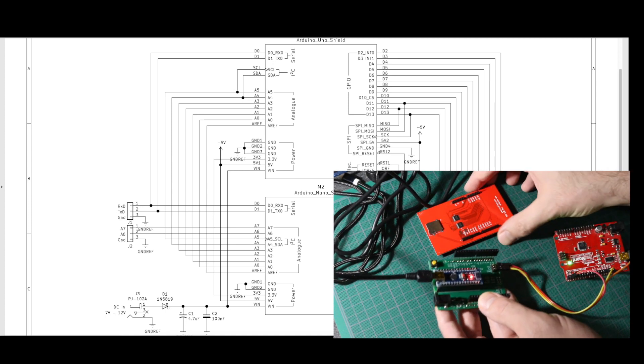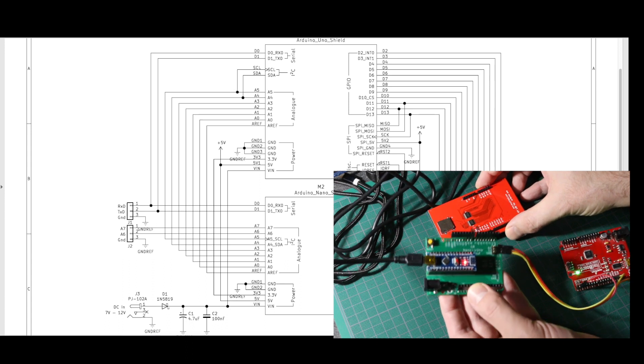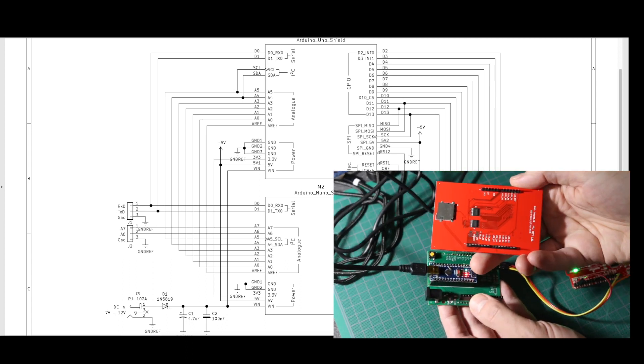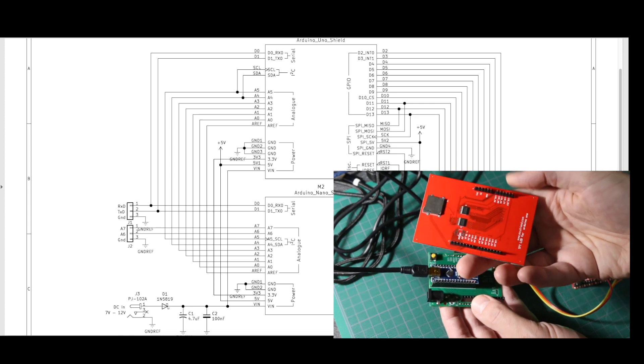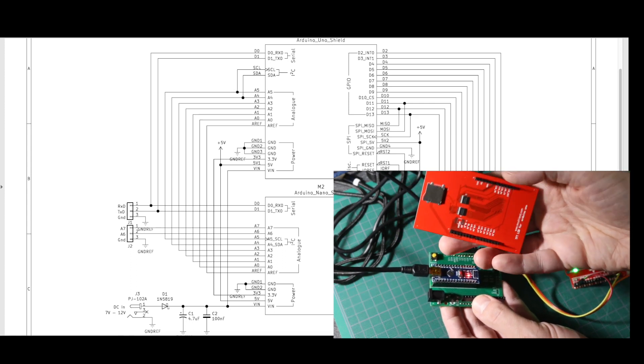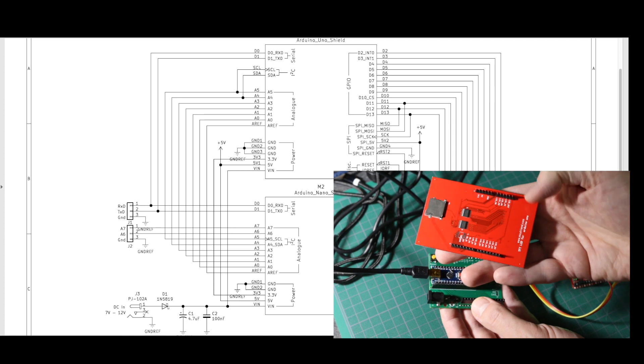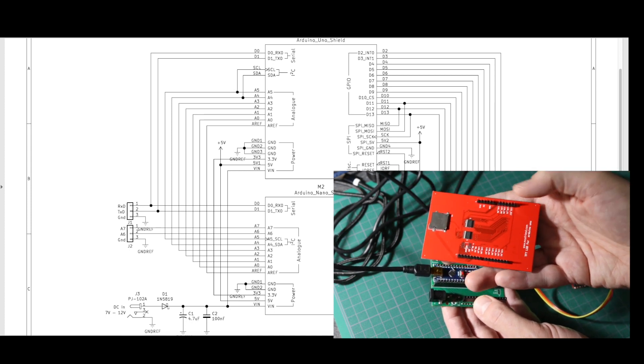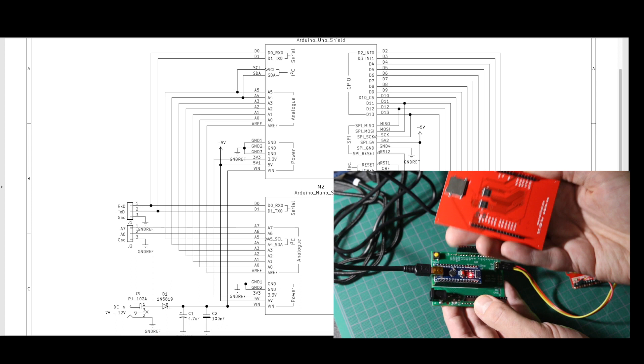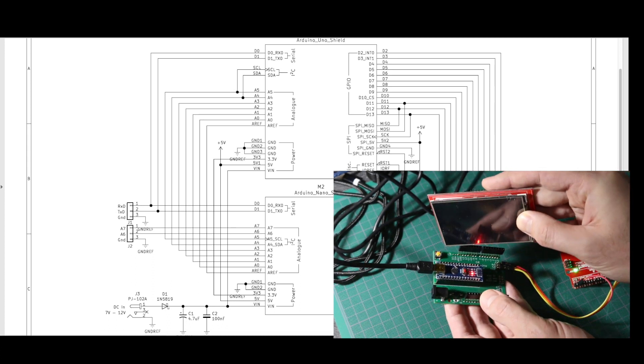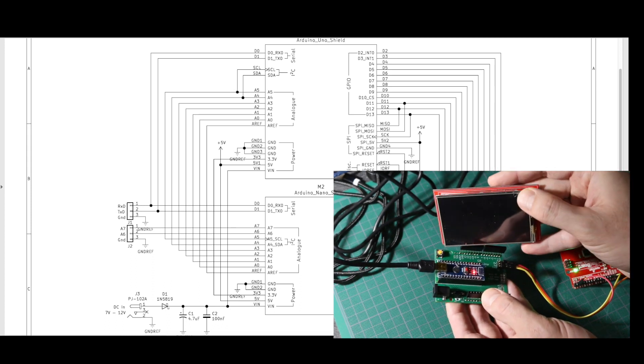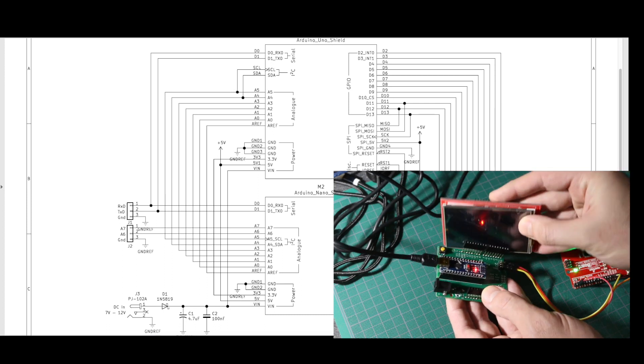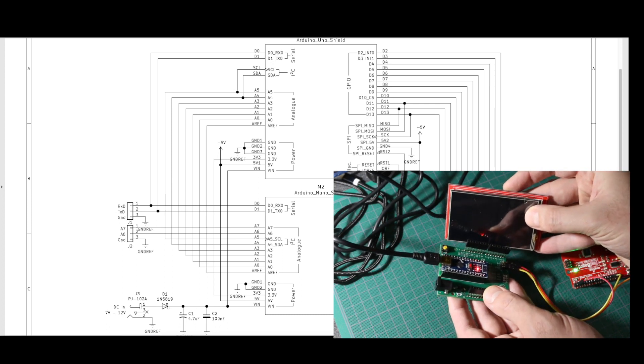So the advantage to using the Nano with this Uno-style board, I can use an Uno shield, like this older-style touchscreen display with all of these extra pins. These days, if I were buying one, I would use less pins like the SPI interface. But this one, I've had since maybe 2018.